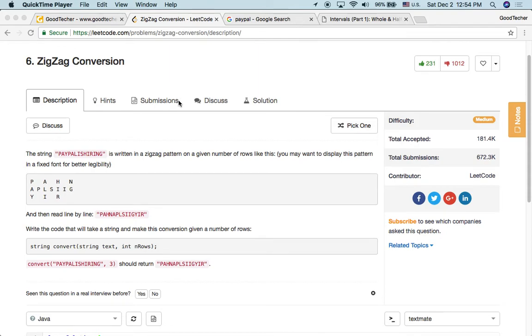Hello friends, welcome to GoodHacker Digital Tutorial. Here we are going to solve the zigzag conversion coding problem.